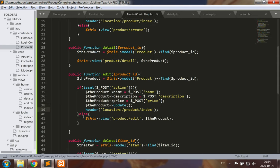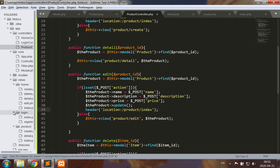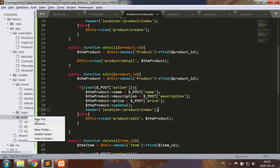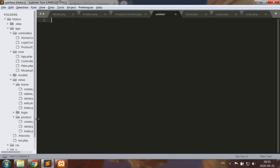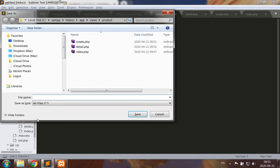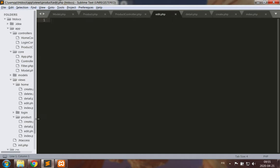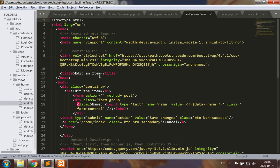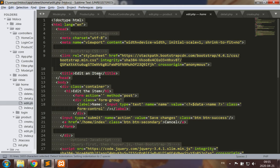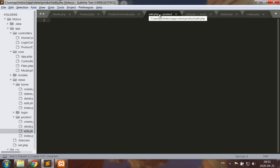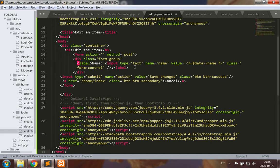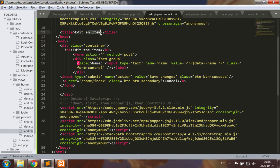So now let's make a new view, save it as edit.php. Again basing myself on the view to edit items, I will edit a product.